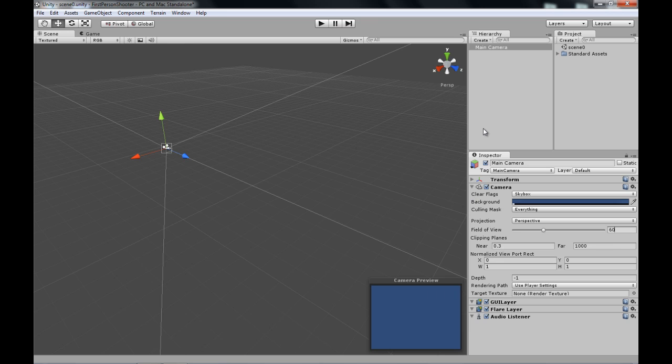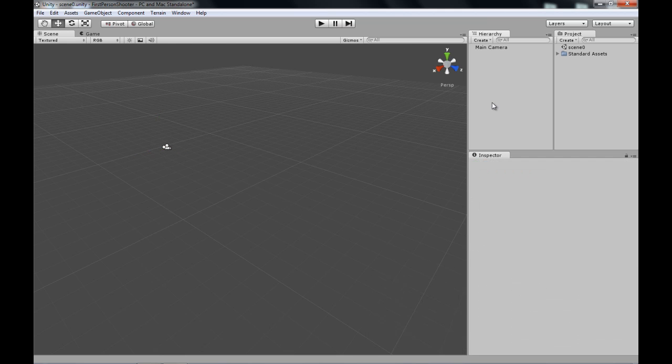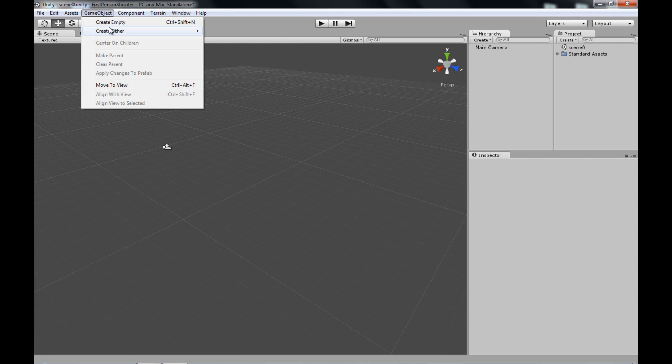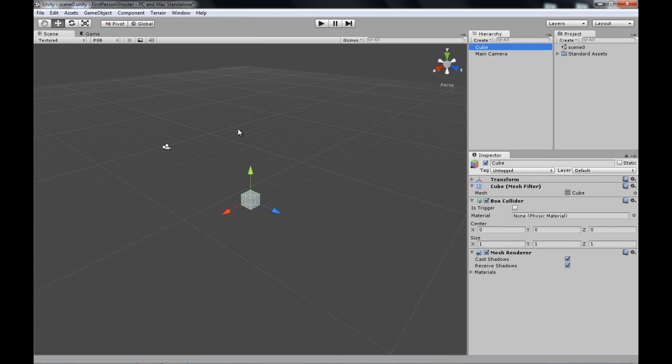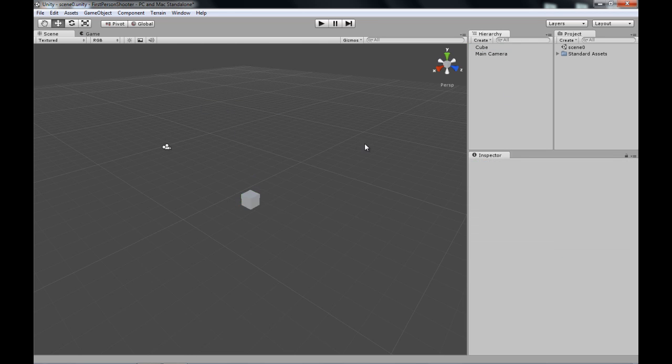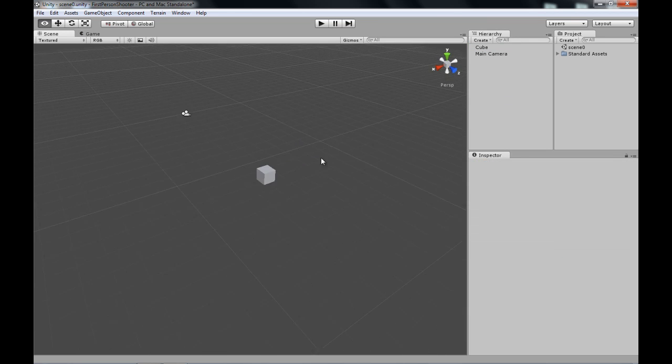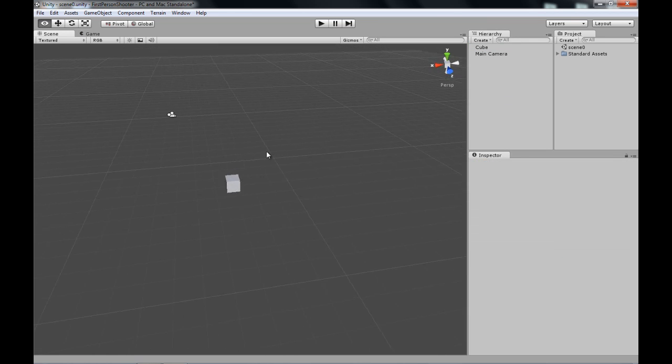For now all you need to know is that through this game object your player will see the game, so it's very important that you place it well. So now let's get started on creating our first, like our area for a player to walk in before we get to the player. So we'll go create game object, create other, and cube. Now this is what you get basically, a cube.